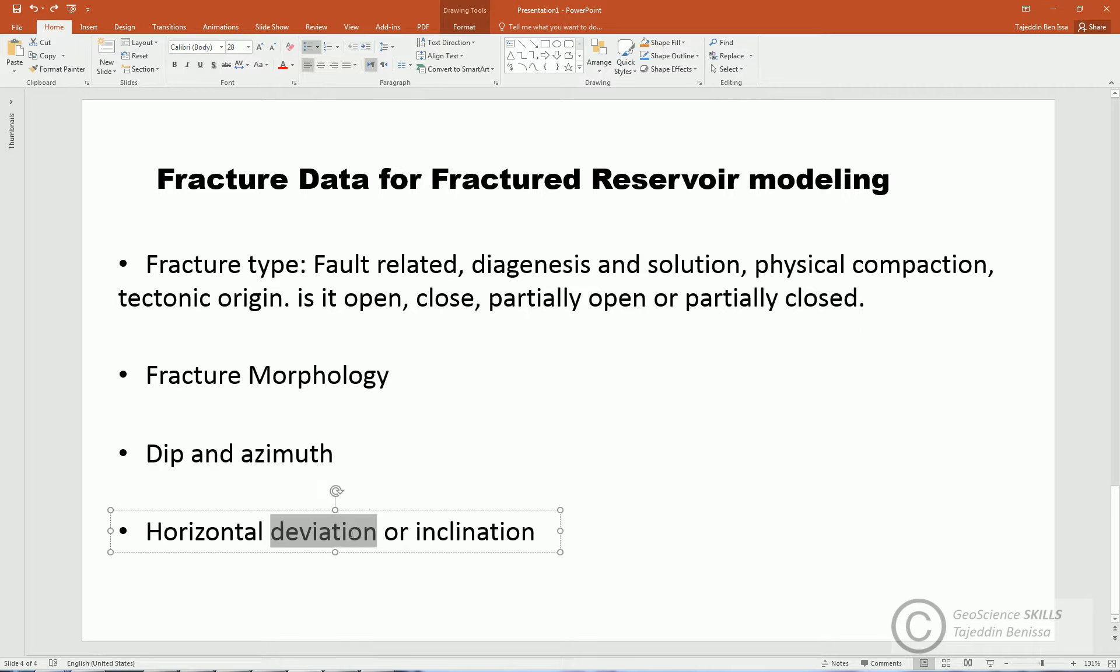Fourth is horizontal deviation, which represents the angle by which a fracture plane is deviated from a horizontal plane.